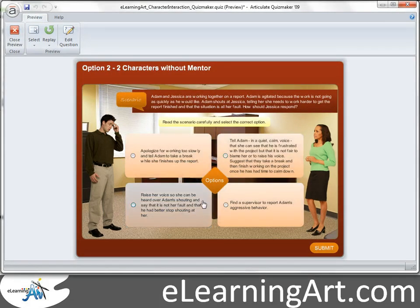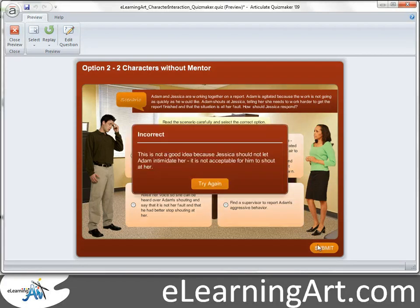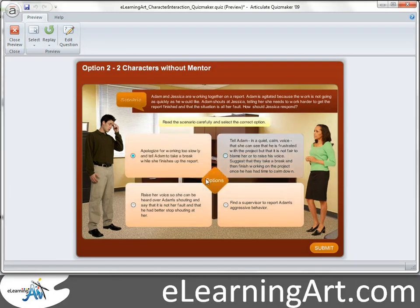You'll see as I mouse over, it highlights the text box. If I select this and click submit, I get feedback based on that answer. You're getting custom feedback in the challenge choice consequence model here.